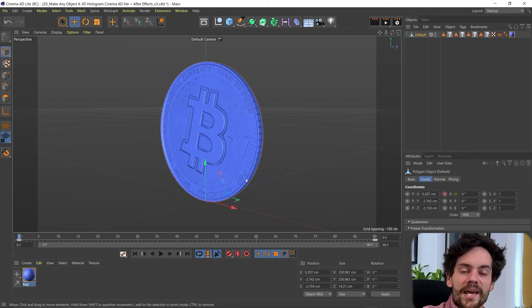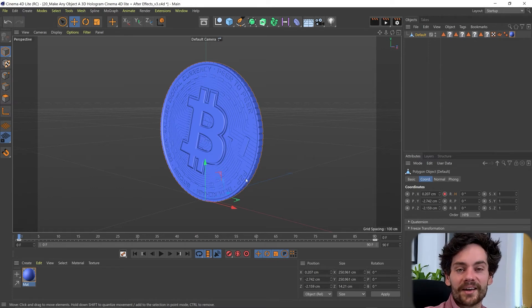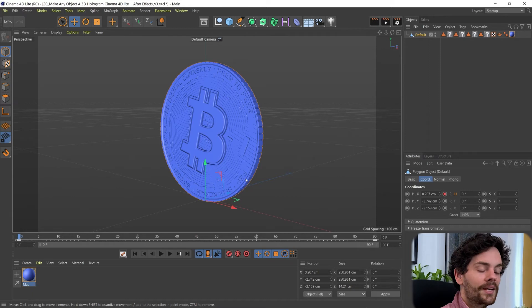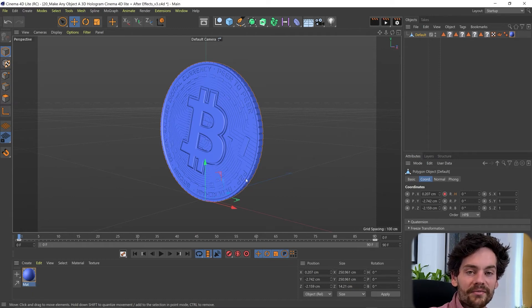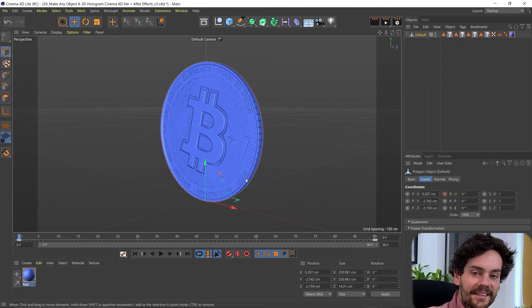If you're just getting started with 3D and want to start learning the basics, I've got a free course over on my website. It's all about learning the fundamentals, utilizing the free Cinema 4D Lite that comes with After Effects. There's a link in the description below.